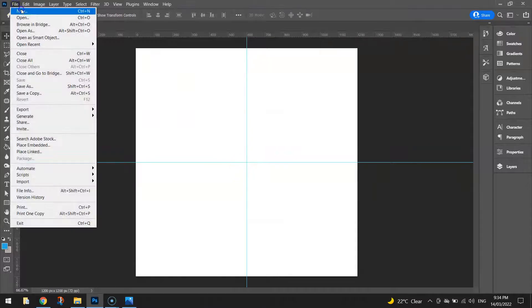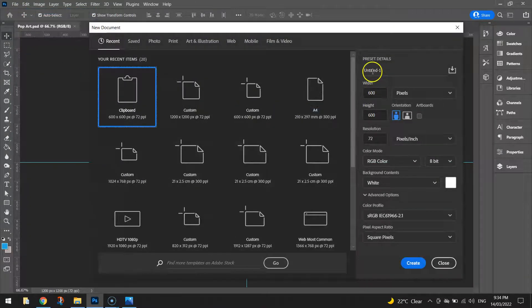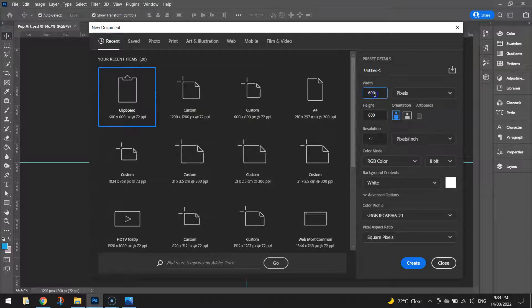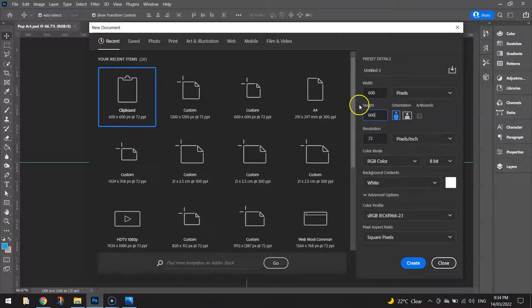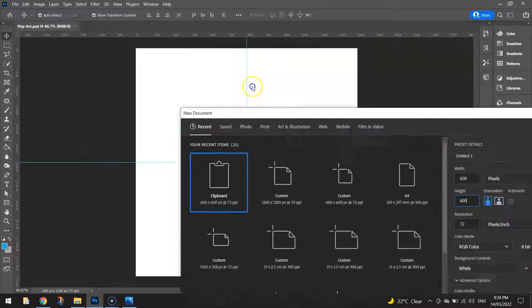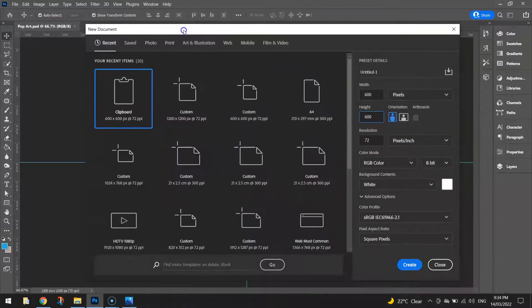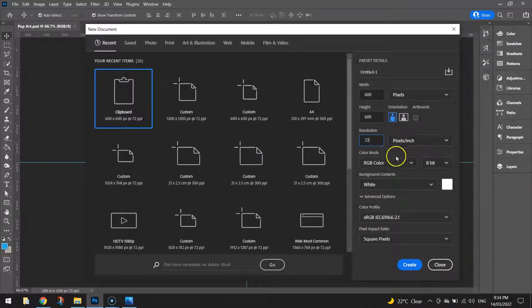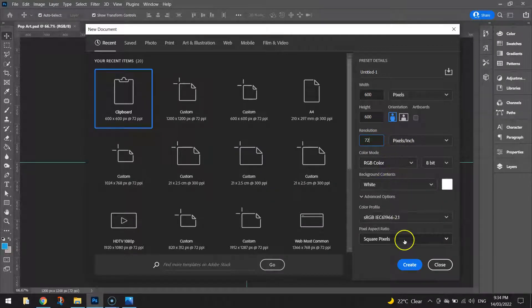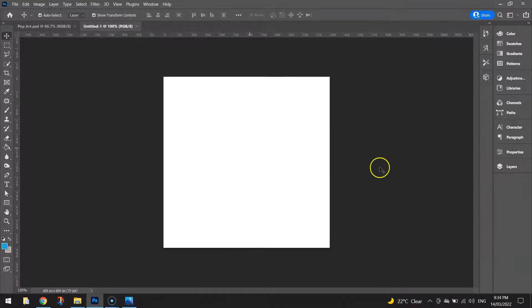But for now we're going to make another new document. Now this time the document doesn't need a name. The width and the height are going to be 600 pixels. So that's going to be the size of one of these quadrants. 600 by 600. And we'll stick with 72 resolution. So 72 pixels per inch and RGB color mode. I'll click on create. We've got another empty white canvas on our screen.